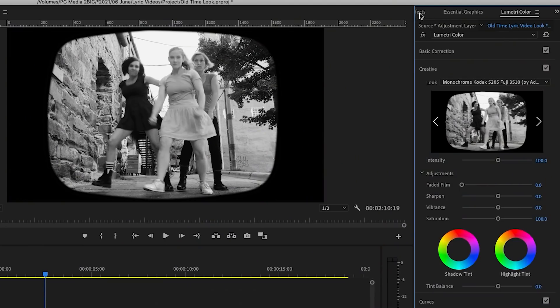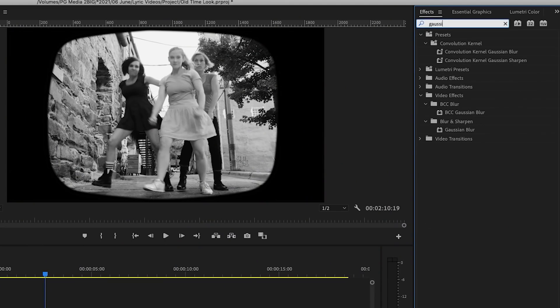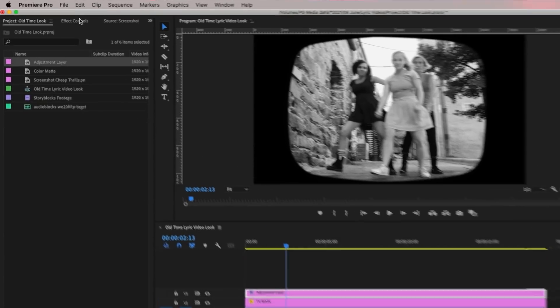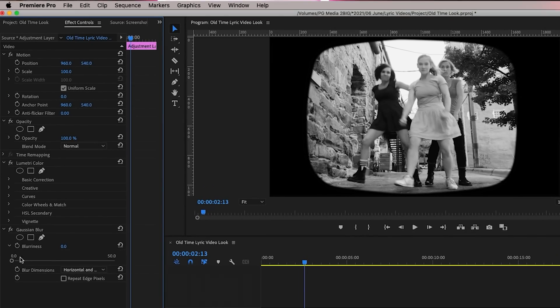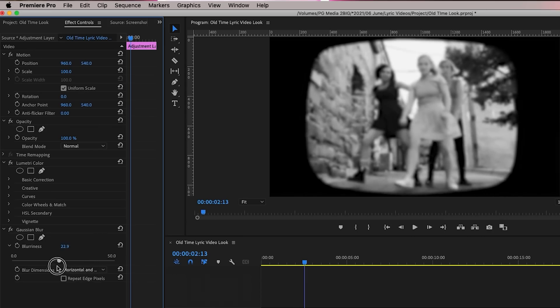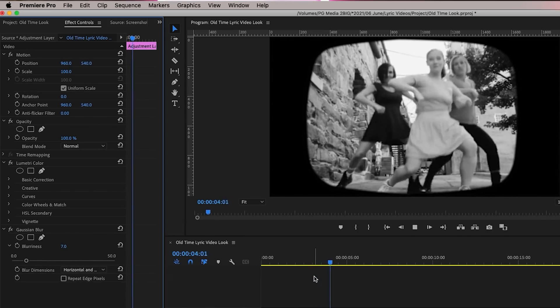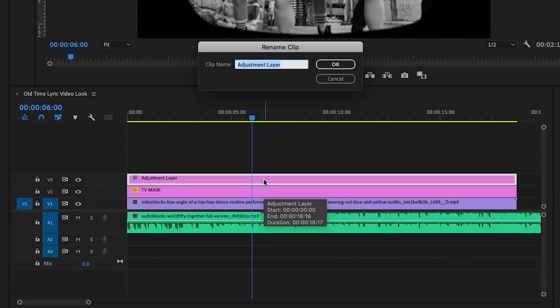Because older footage is not as sharp as 4K, we want it to look a little blurry. Go to Effects and search for Gaussian Blur, then drag it onto the adjustment layer. From Effect Controls, play around with the blurriness level — I'll set mine to seven so it's not too blurry. For organization, right-click this adjustment layer and name it 'Black and White Plus Blur.'